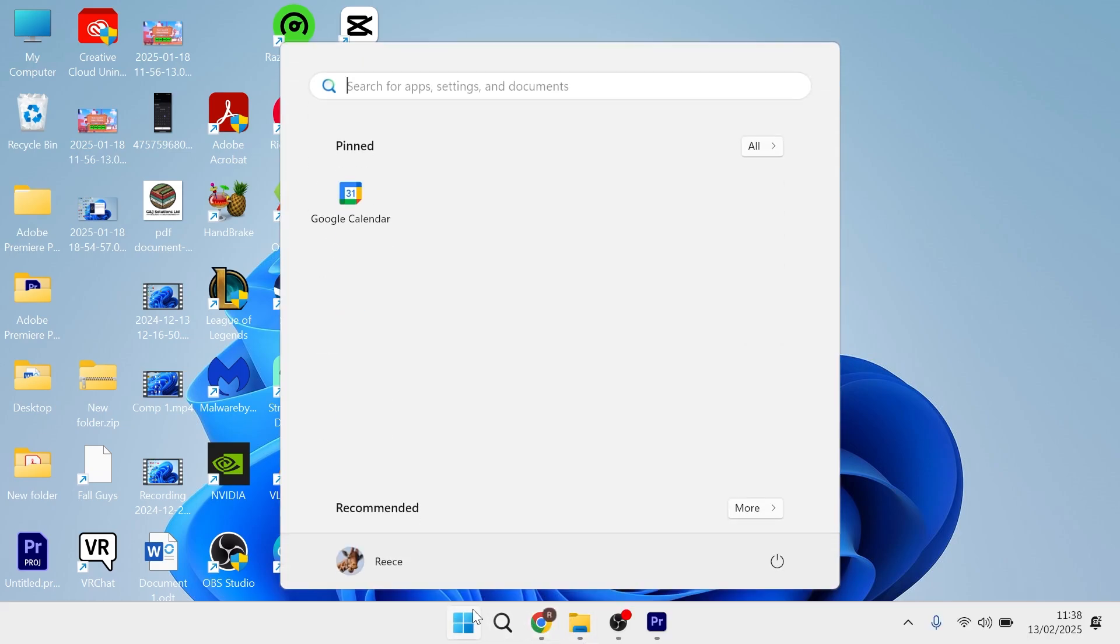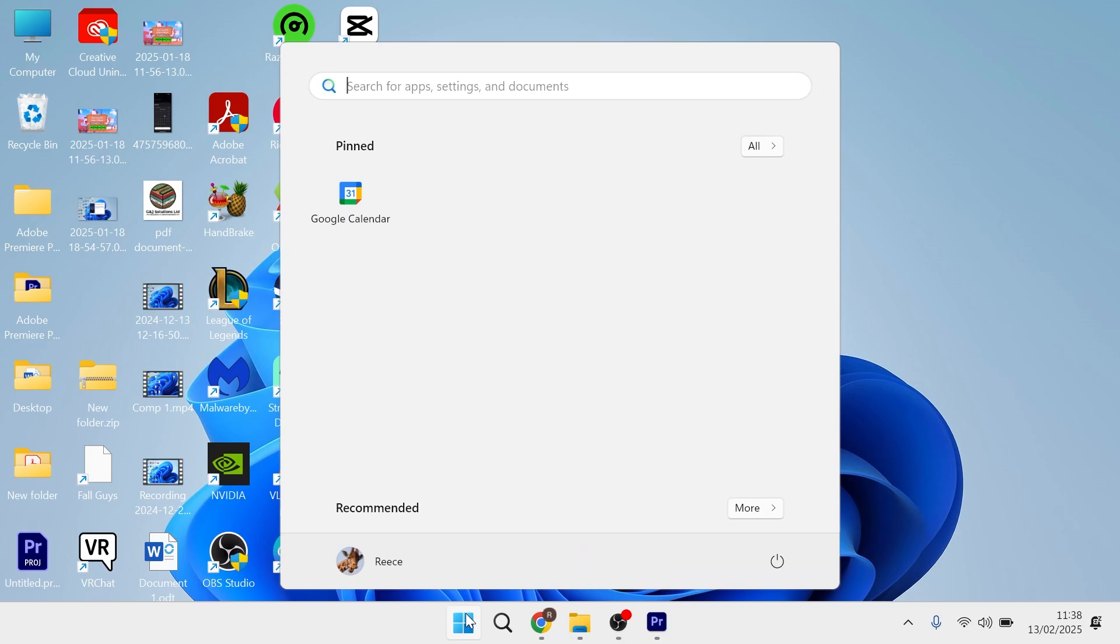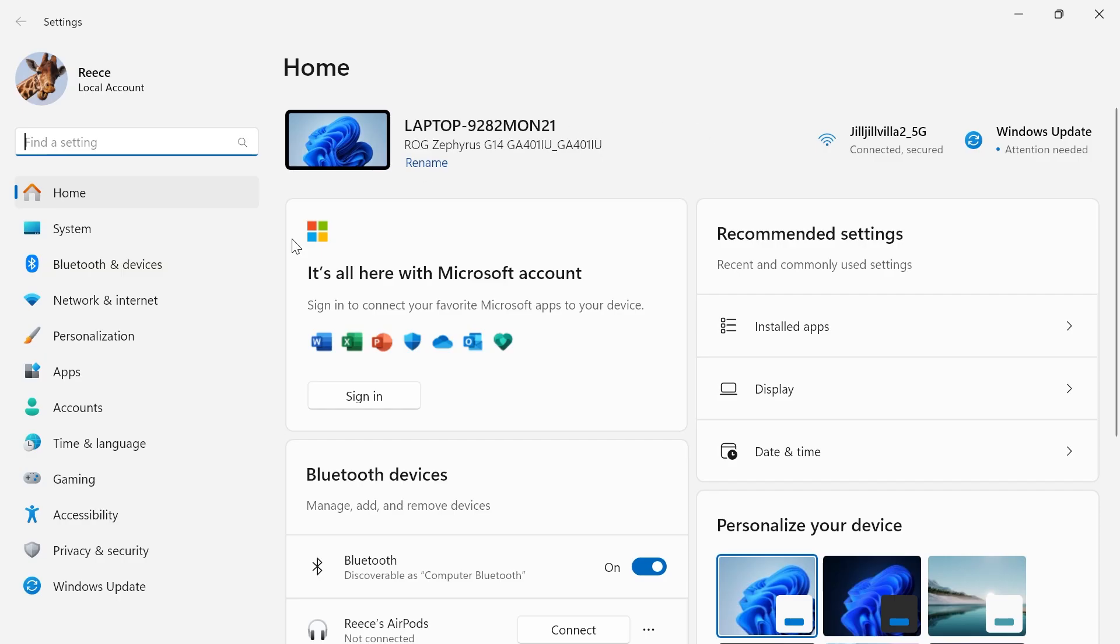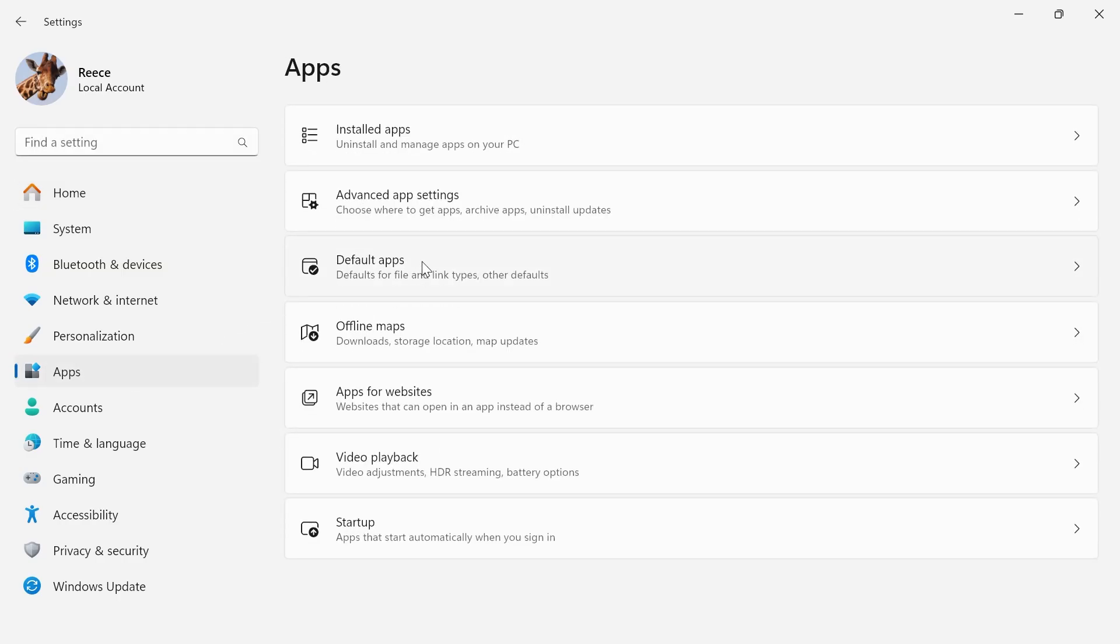We can do this by coming over to the Start menu and searching for Settings. Click on the Settings window. In the left-hand side, click on Apps, and select Default Apps.